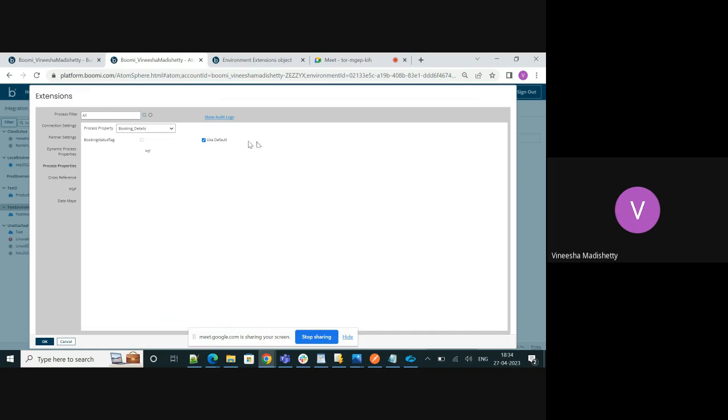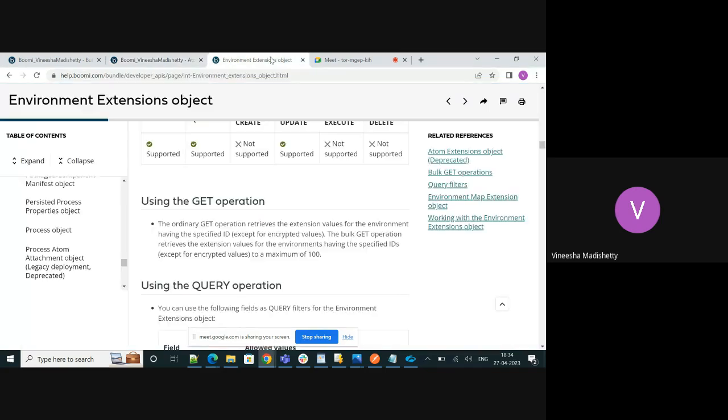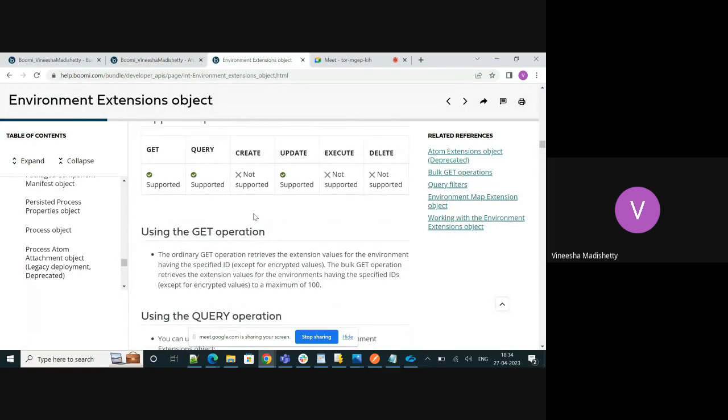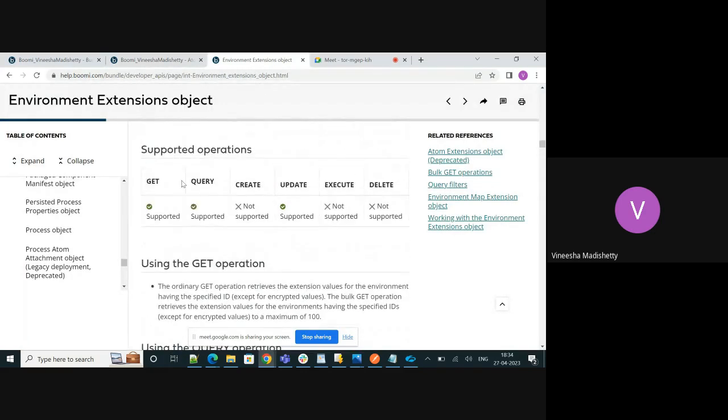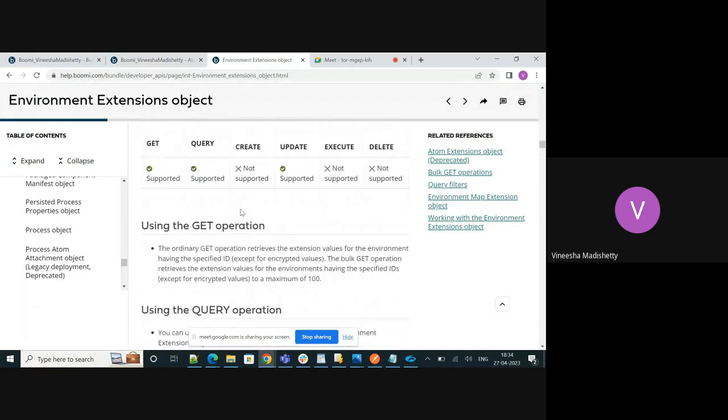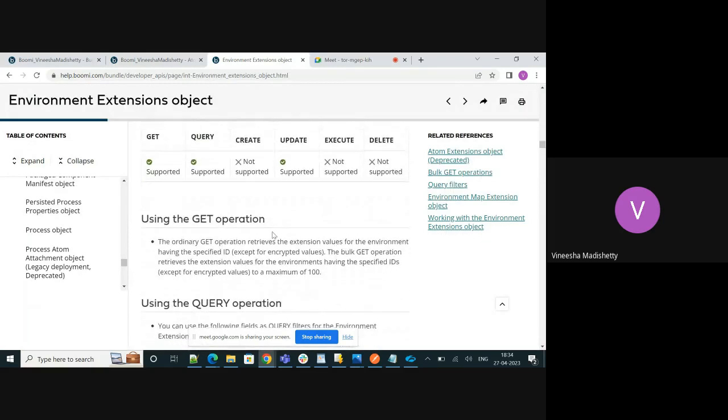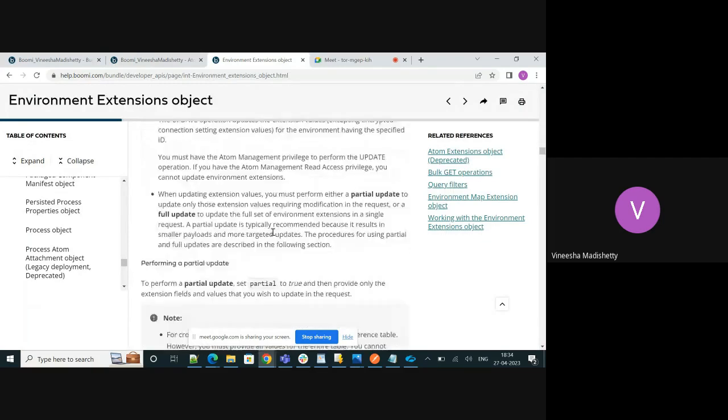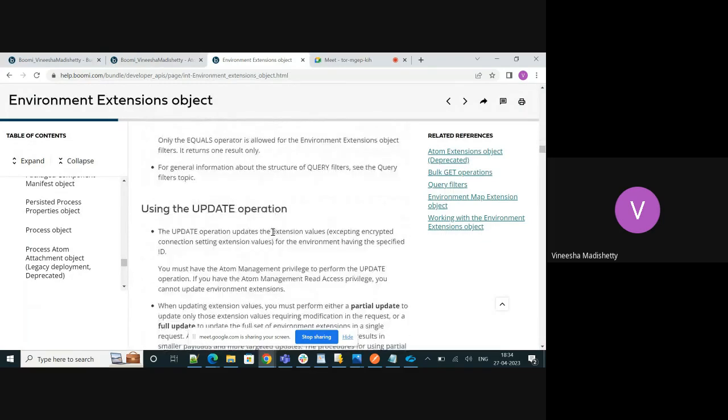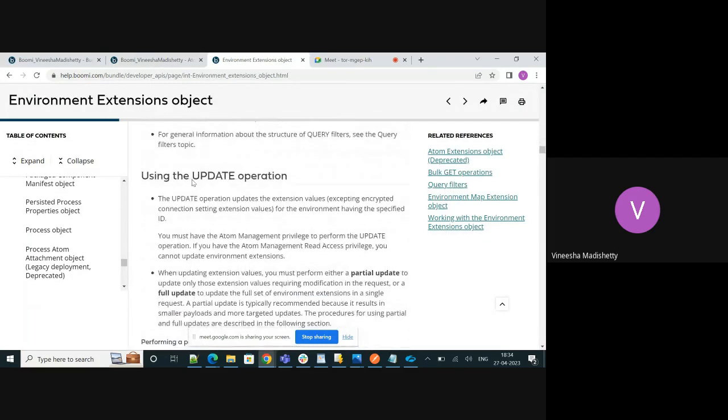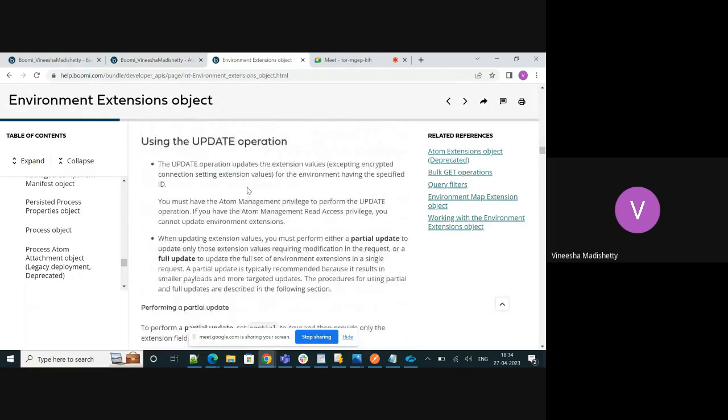So let's do this via the AtomSphere API. Here's the documentation link for this environment extensions object and we have the details for all the supported operations and the syntax for each operation. We'll be using the update operation.